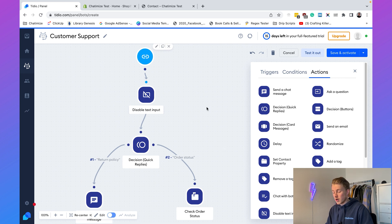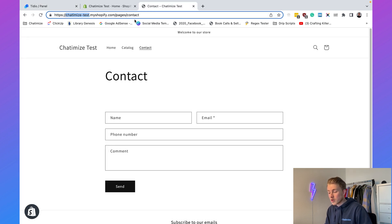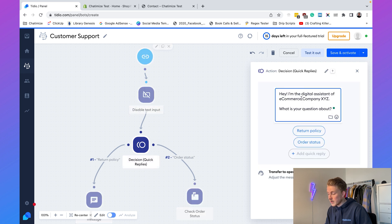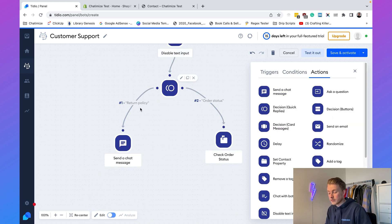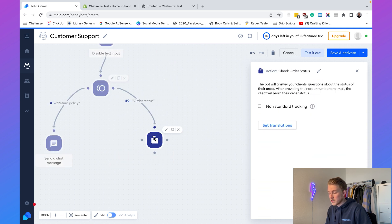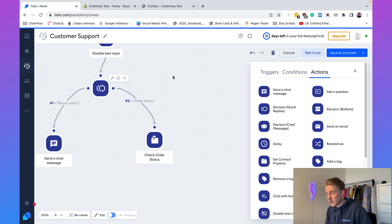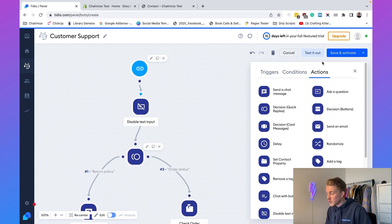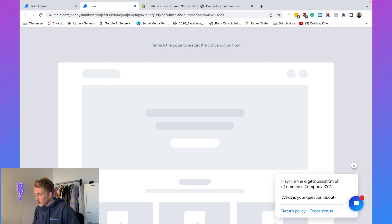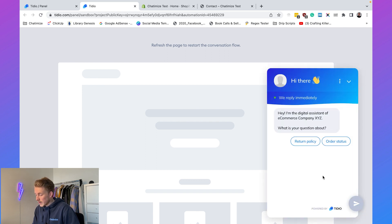So now we have a simple flow: every time a user visits the contact page, text input is disabled and the chatbot says 'Hi, I'm the digital assistant of e-commerce company XYZ. What is your question about?' If they choose return policy it sends that message; if they choose order status it integrates with Shopify. Click 'Test It Out' to open a preview window.